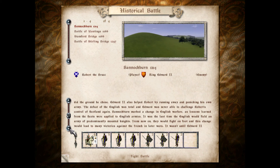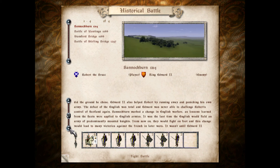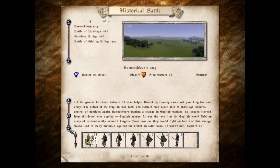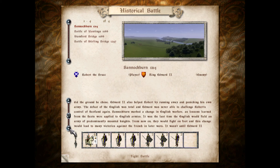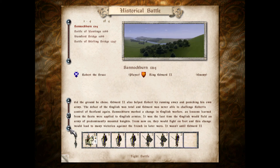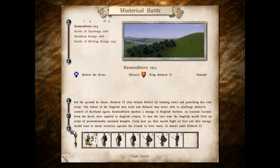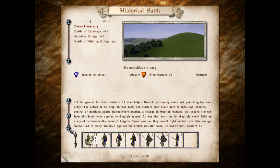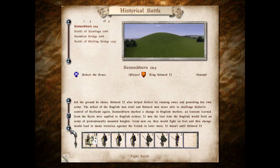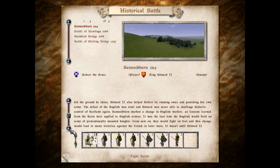The new king of England, Edward II, was not a military, political, or any other kind of genius. In 1313, Robert's armies captured Perth, and in 1314, Edinburgh fell. But the key confrontation came at Bannockburn.